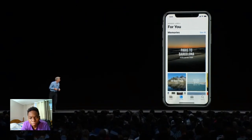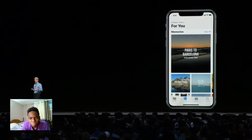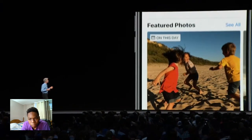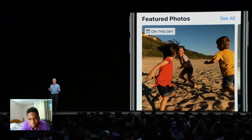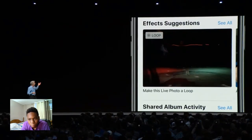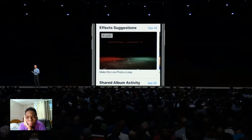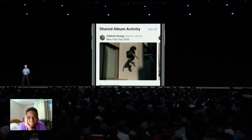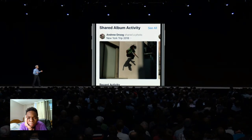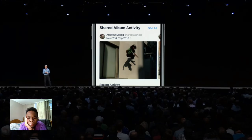Now in iOS 12, we have an all-new tab called For You. With For You, you have all of your memories, those great memory movies, featured photos highlighting a photo you took on this day in past years, and effects suggestions — like suggesting looping a Live Photo or applying a new portrait effect to one of your portrait photos. We even highlight your shared album activity.